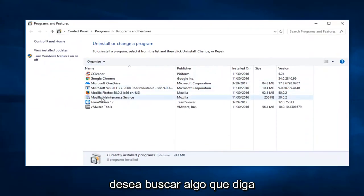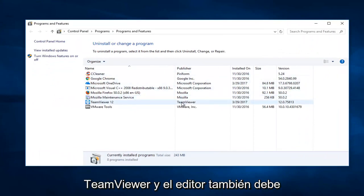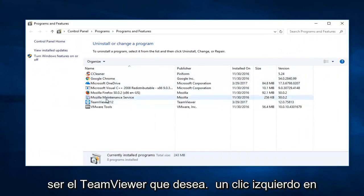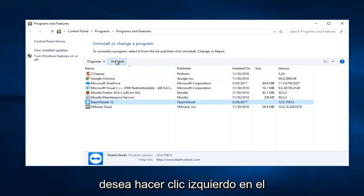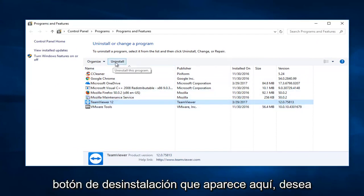Now you want to search for something that says TeamViewer and the publisher should also be TeamViewer. You want to left click on it and then once you've selected that, left click on the uninstall button that appears right here.